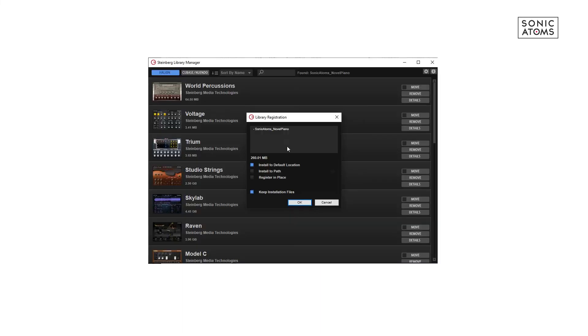Now you can finally install Sonic Atoms sample library. This is very simple now. Just find our library and double click on it. This will open Steinberg's library manager and will ask you where to install the library. You can use default location or choose your own path. Choose best option for you and press Install.